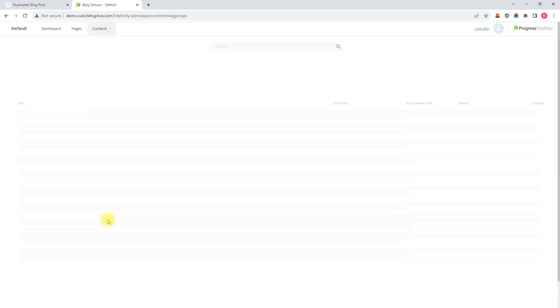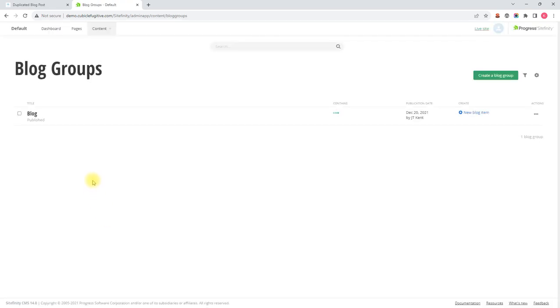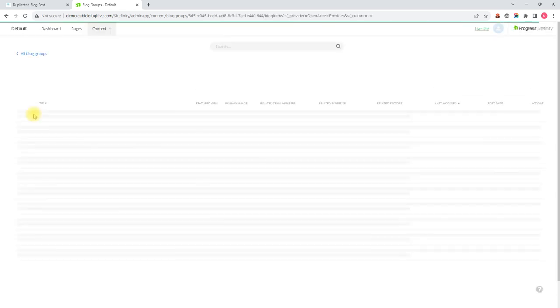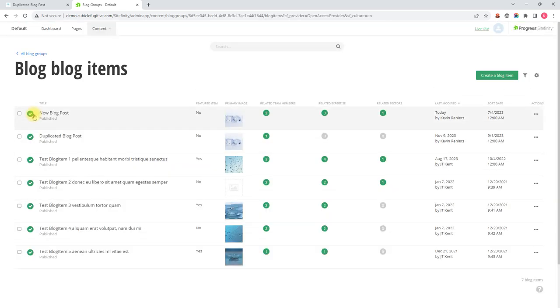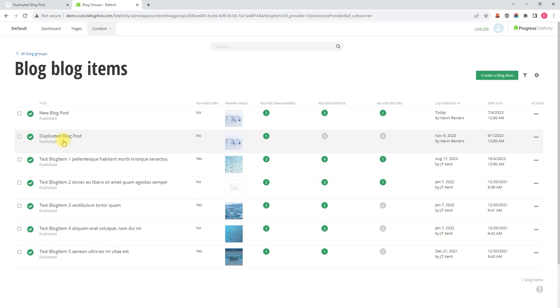So we click on that, and that's going to bring up a list of blog groups on our site. We click on the blog group title to see the blog posts inside it. And here we find the duplicated blog post right here that we want to edit today.